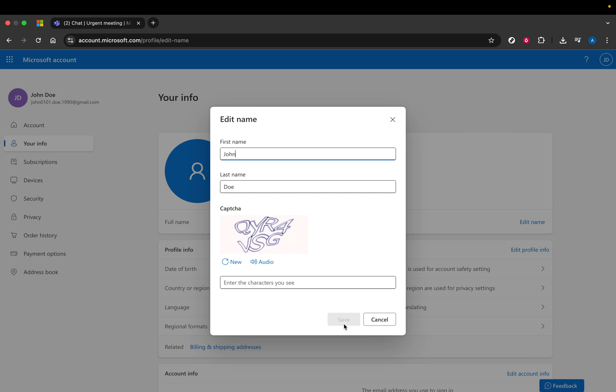That's it. You've successfully updated your name in Microsoft Teams. Remember, these changes might take a little time to reflect across all services, but once they do, everything will display your updated information. Keep in mind that having your correct name not only helps in personal identification, but also ensures professional associations when integration within Teams remains seamless.